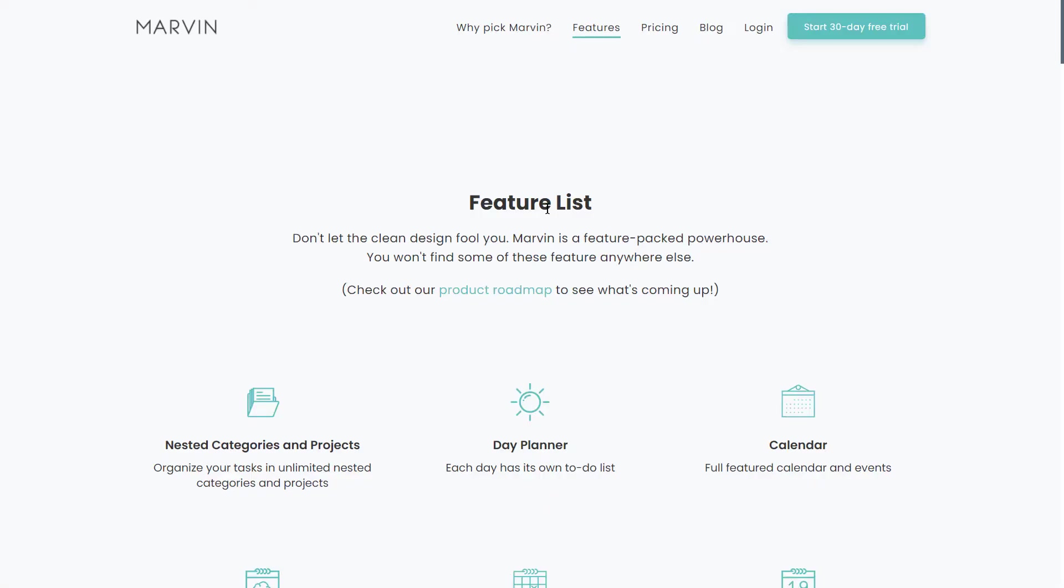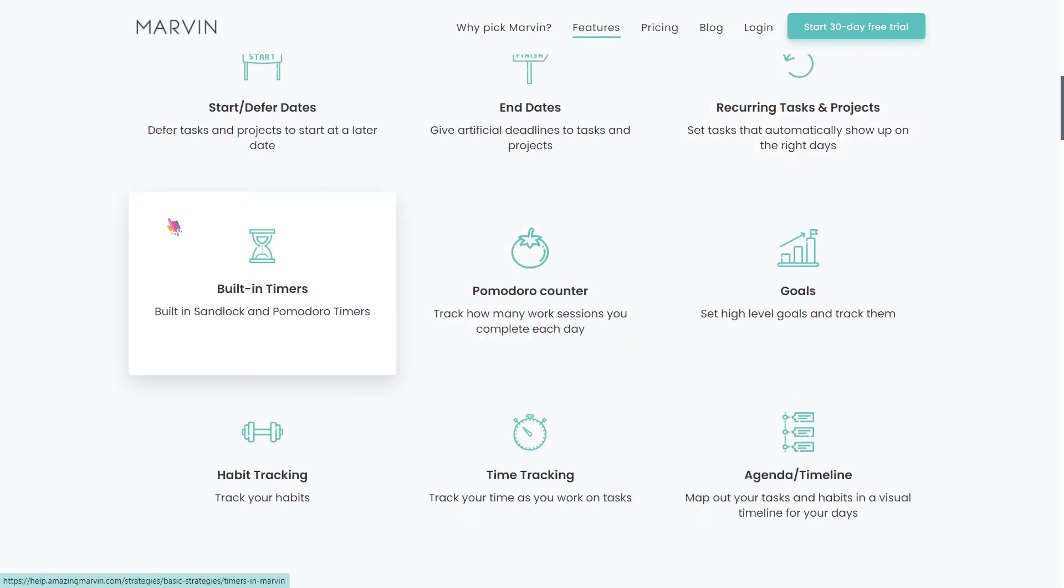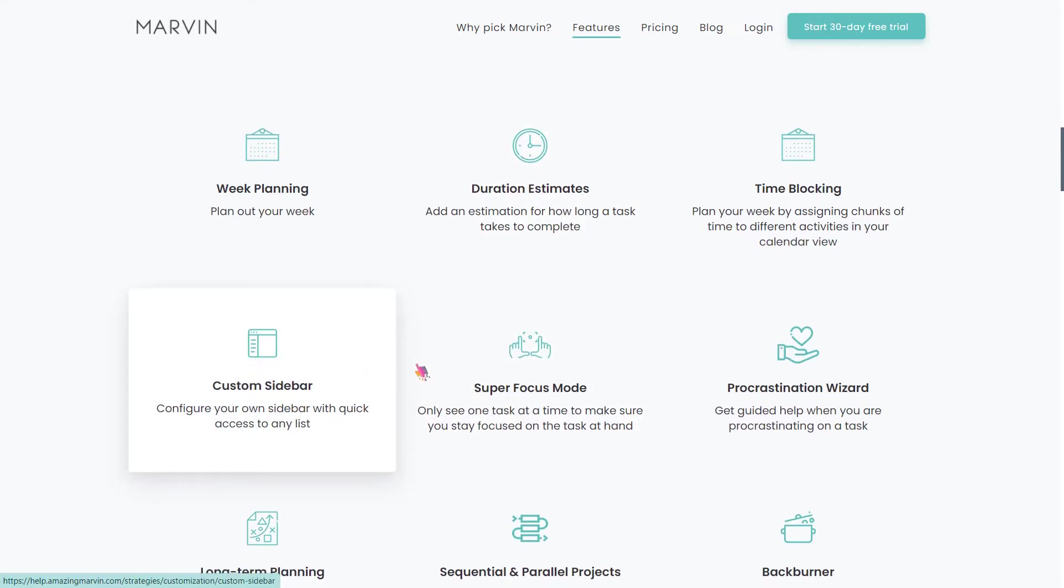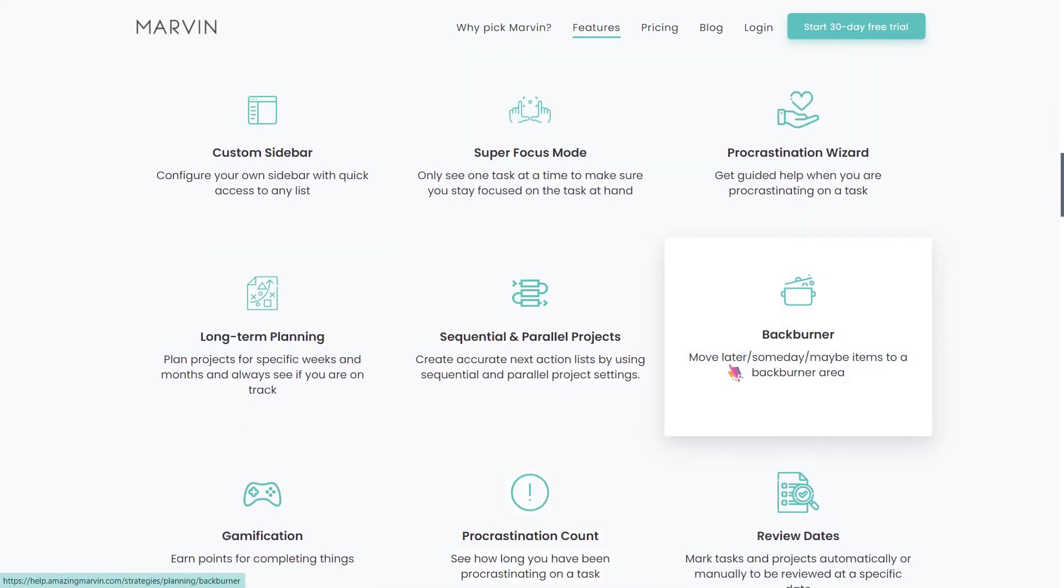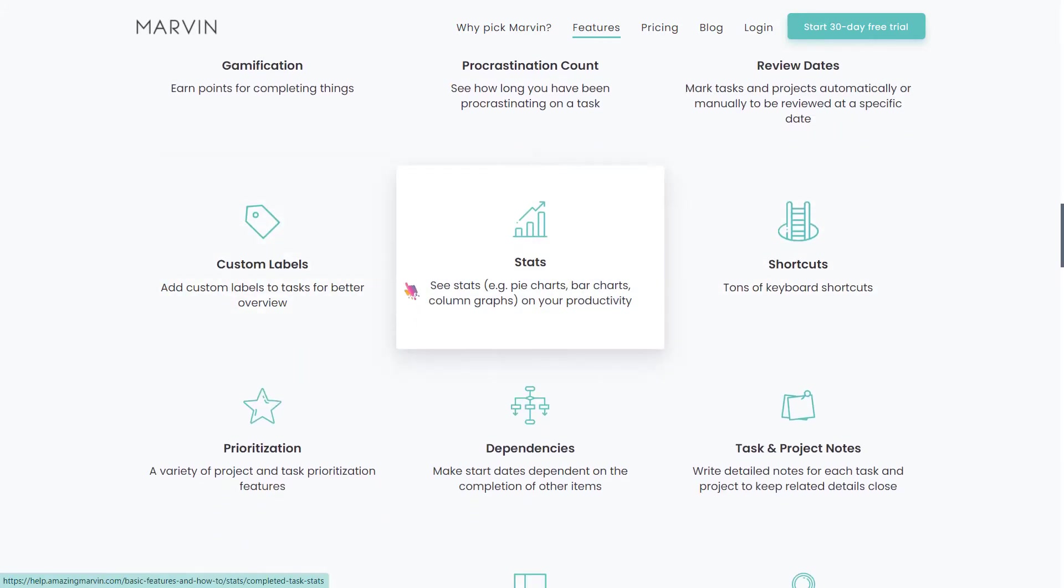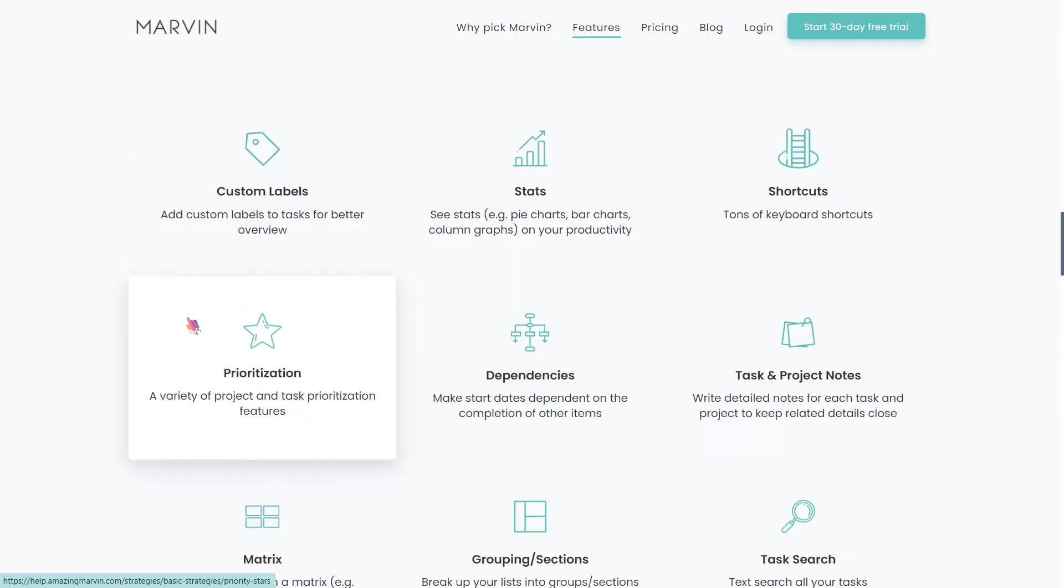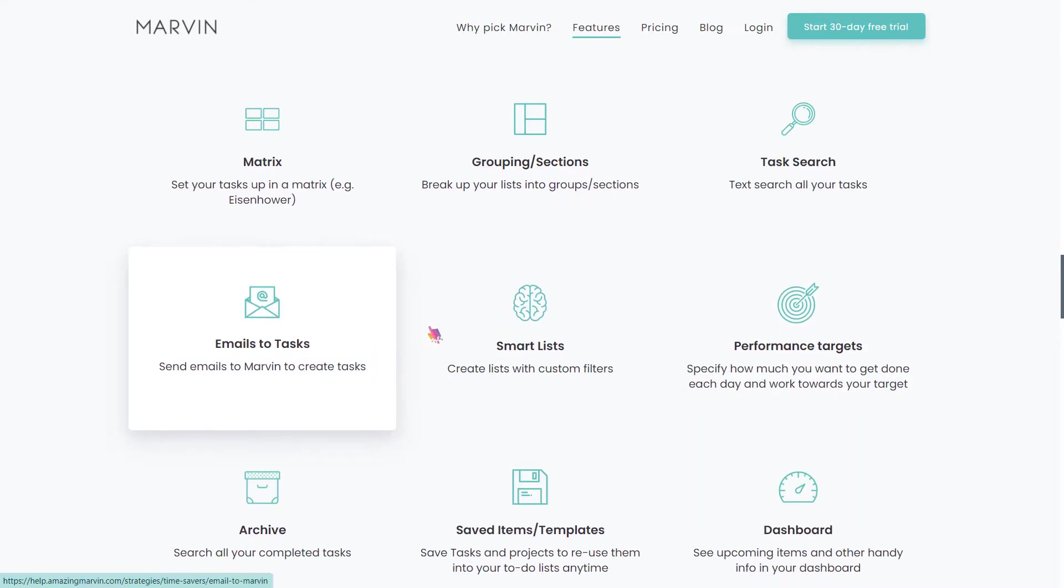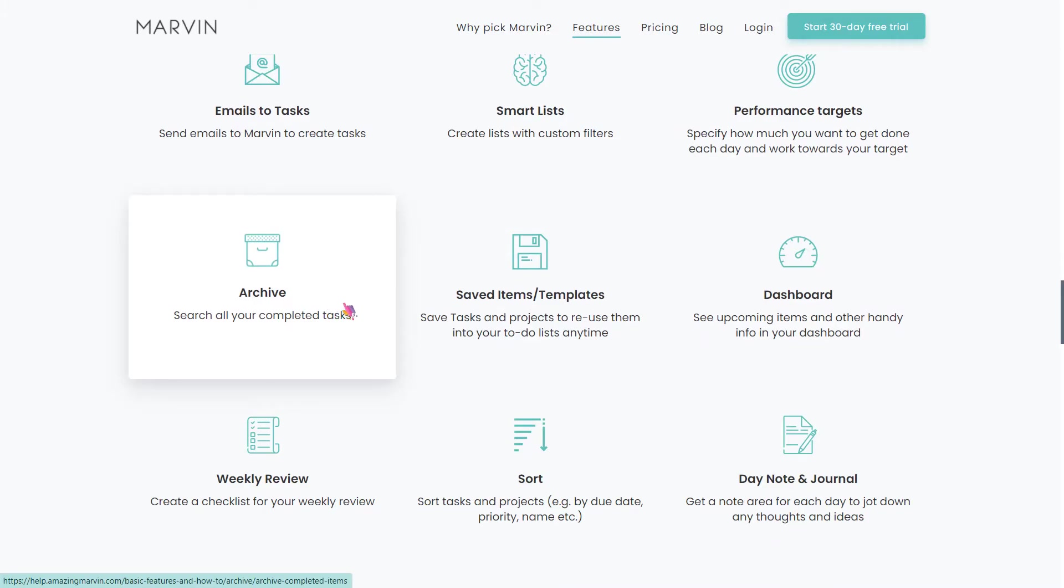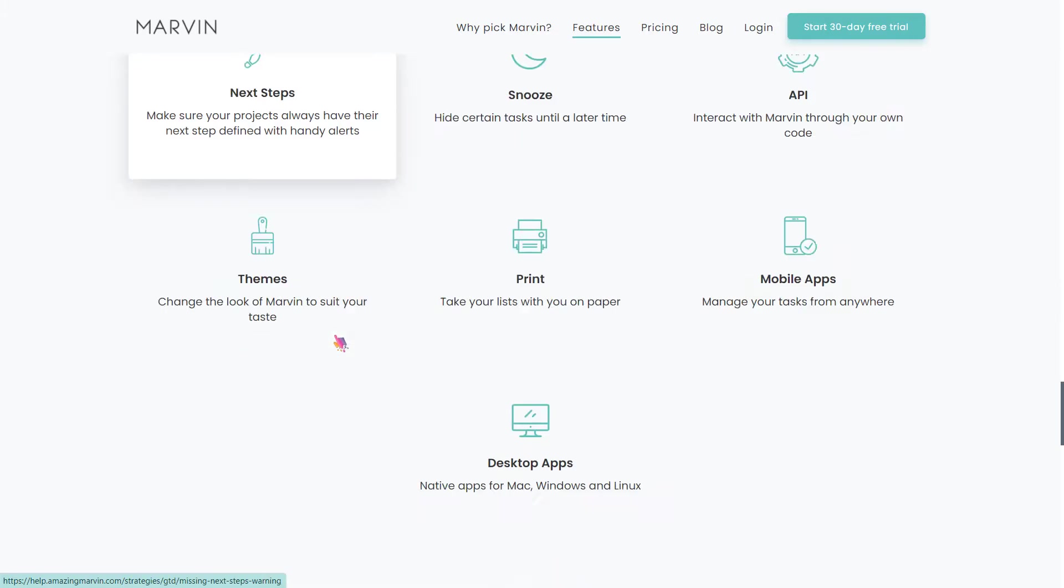AmazingMarvin is full of features that you will never find in any other tools. It is based on a simple concept that different things work for different people. My workflow might not work for you and your workflow might not work for me. Therefore, AmazingMarvin allows you to easily switch between different features and create a workflow that can help you increase your productivity.